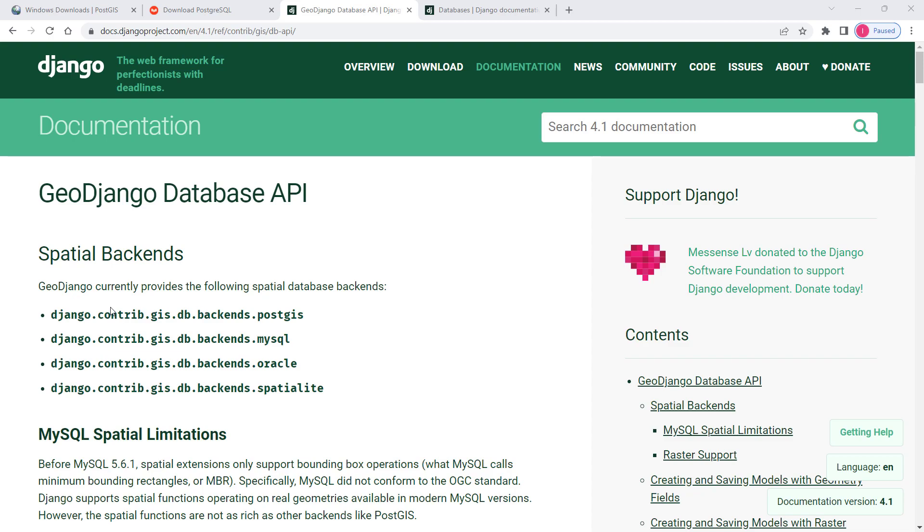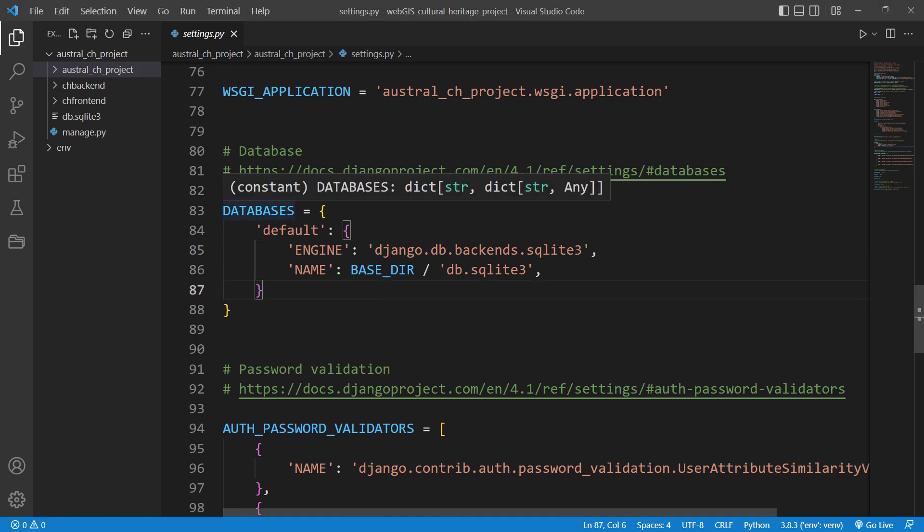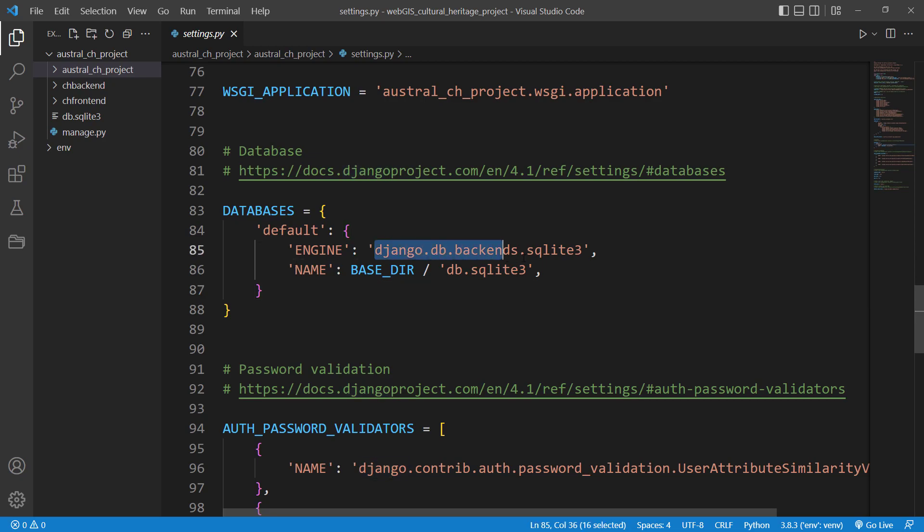At the time of recording this video, the following spatial database backends are supported by Django applications. We need to copy the first one and go to the settings file. I'm in the settings file now, and we need to find the section called databases.